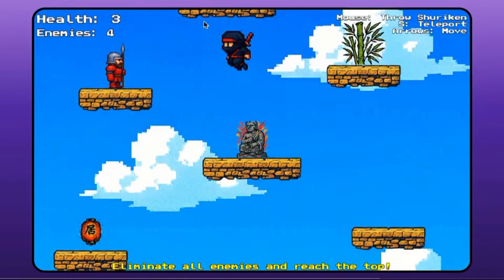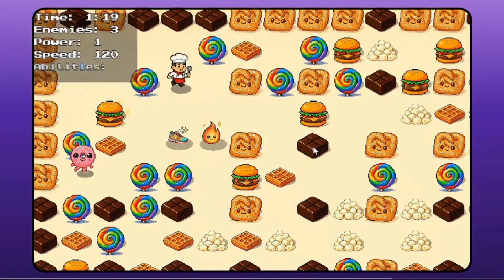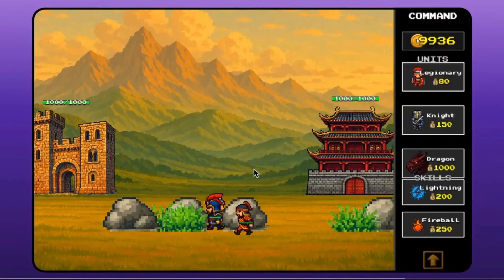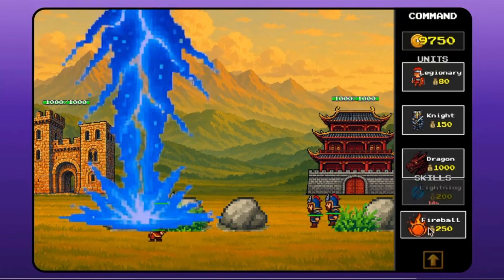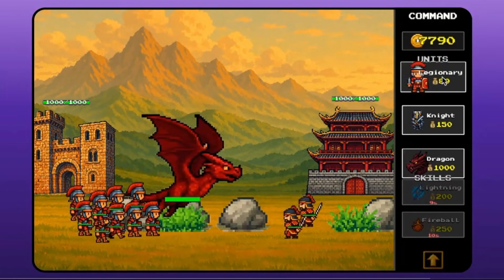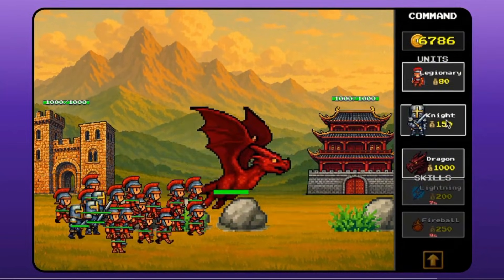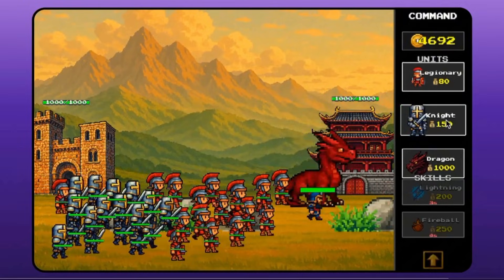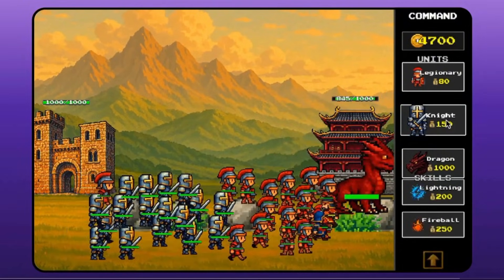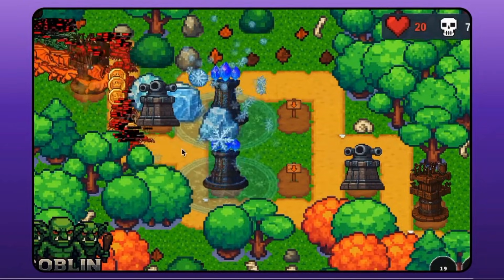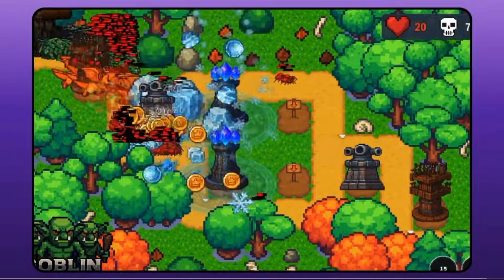Gambo AI doesn't just generate visuals, it also generates the logic behind the game. That means the engine understands player movement, enemy behavior, collision detection, scoring, object interactions, gravity, acceleration, and more. You get a game that actually plays like a real game.